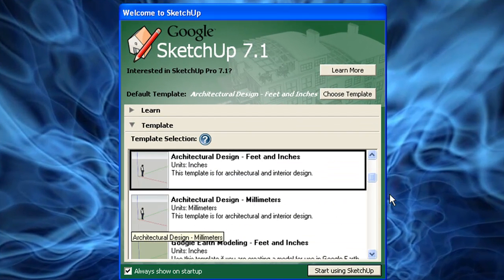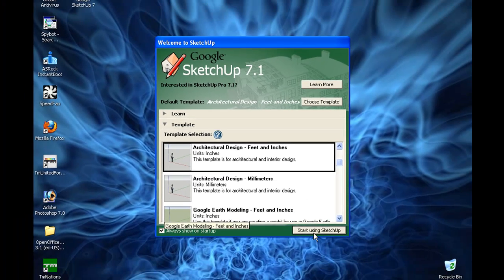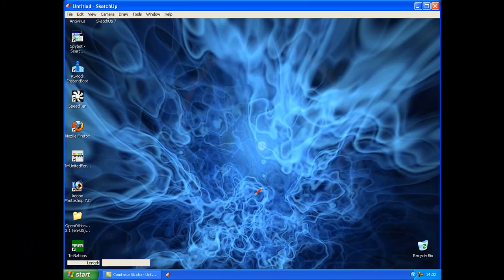Okay, you can choose your template. I'm just going to do the architectural design. Let's start using it.